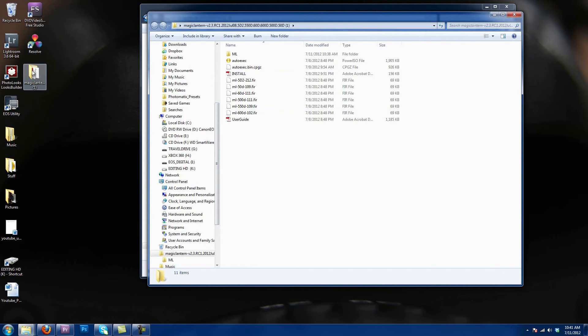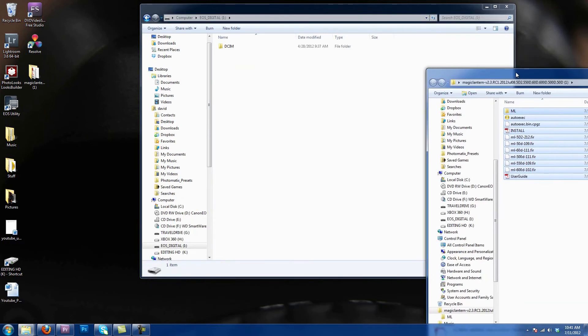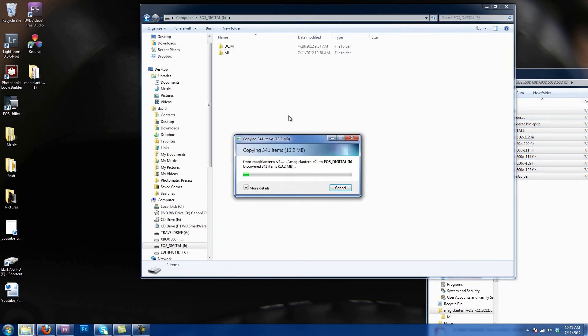So there it is, I've downloaded the file, it's right there. I've unzipped it. So what I'm gonna do is I'm gonna do control A or select all and I'm just gonna drag and drop it right onto the SD card.